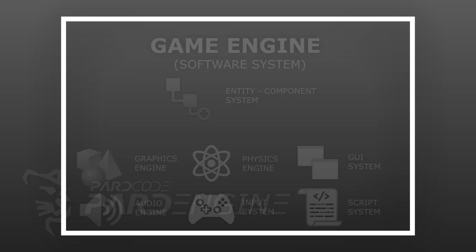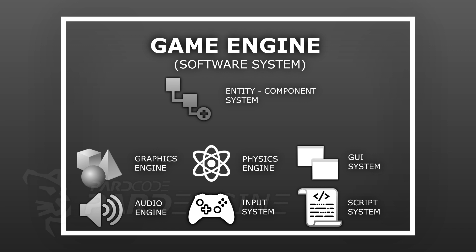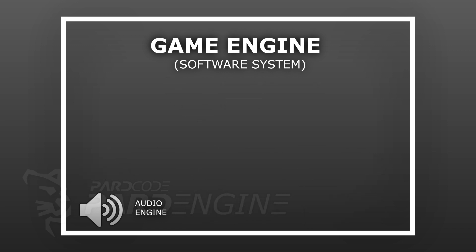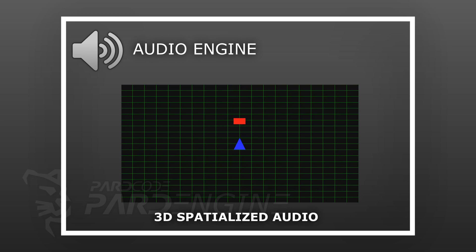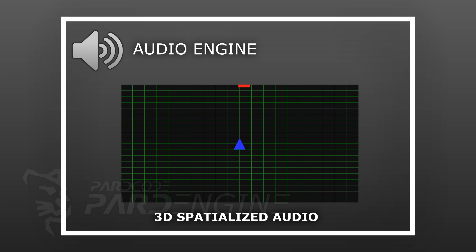The next system to deepen is the audio engine. The audio engine is another software subsystem that allows to reproduce sound effects and soundtracks into a game. It should allow to apply even special audio effects like spatialized audio and reverb that simulate the way in which sound waves are reflected by the surfaces of the surrounding environment.